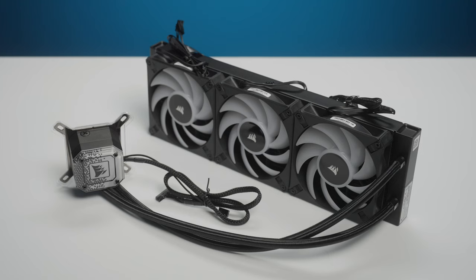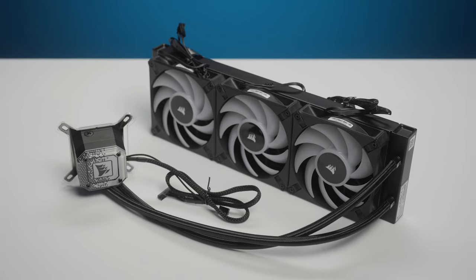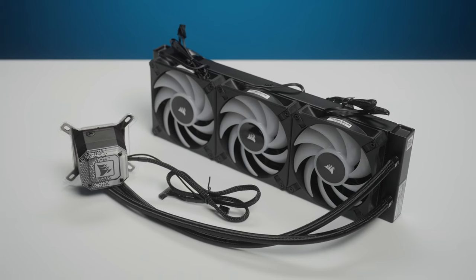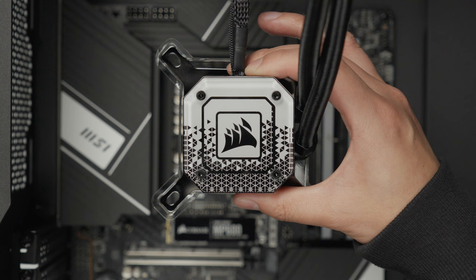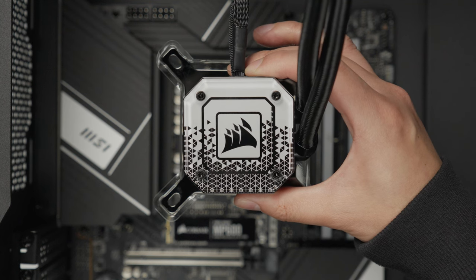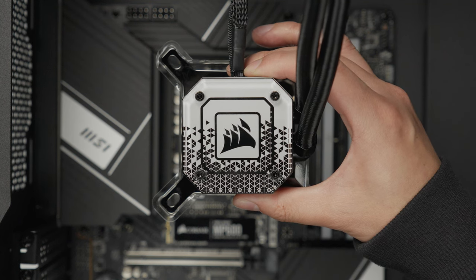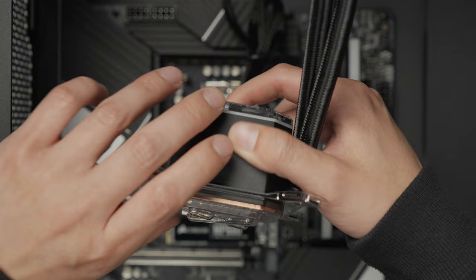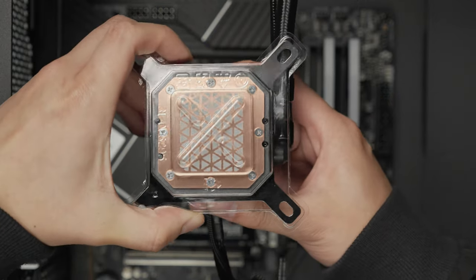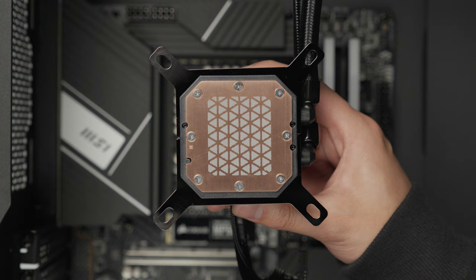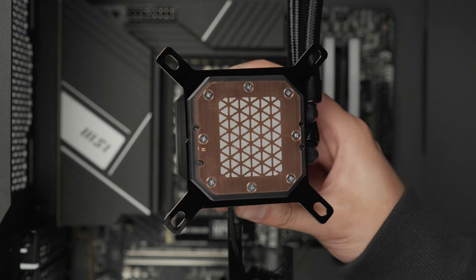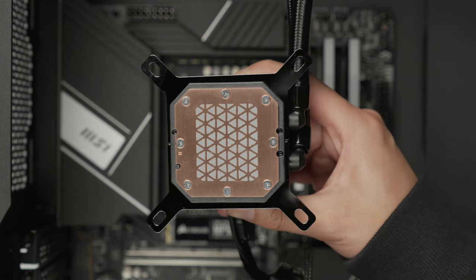It's now time to install the all-in-one liquid CPU cooler for our build kit. Remove the cooler and its accessories from the packaging, being careful not to touch the pre-applied thermal paste at the bottom of the pump head. The liquid cooler will have a compatible Intel LGA1700 CPU bracket pre-installed, which will be needed to mount the cooler onto the CPU.